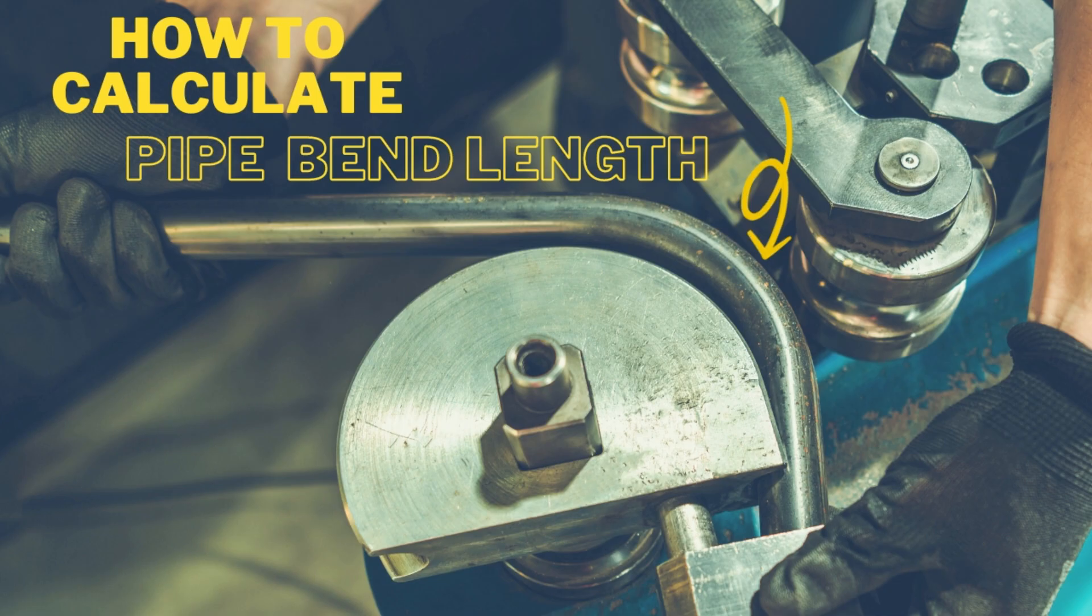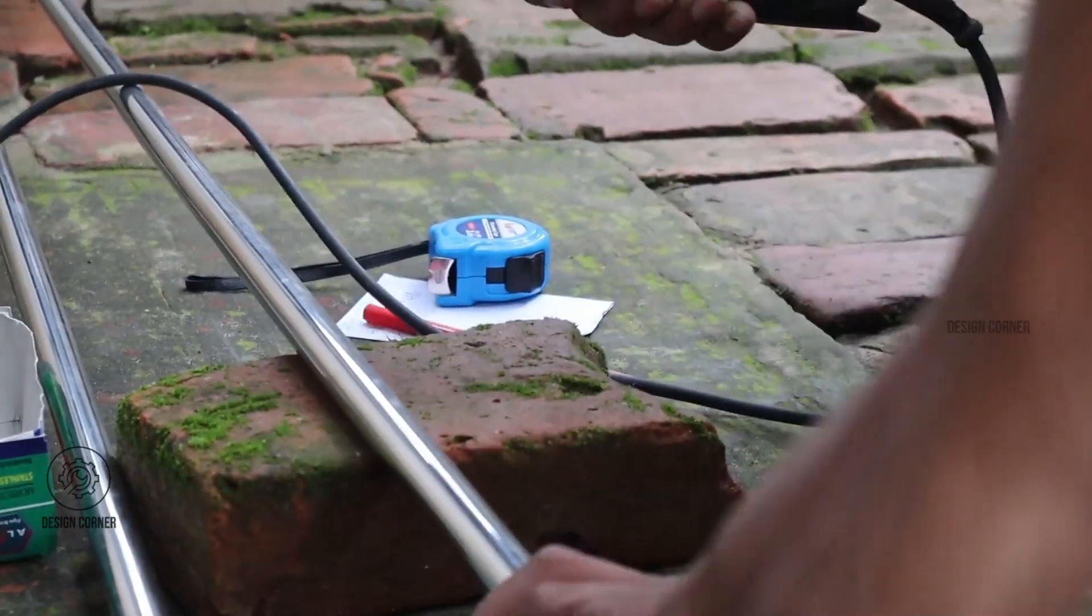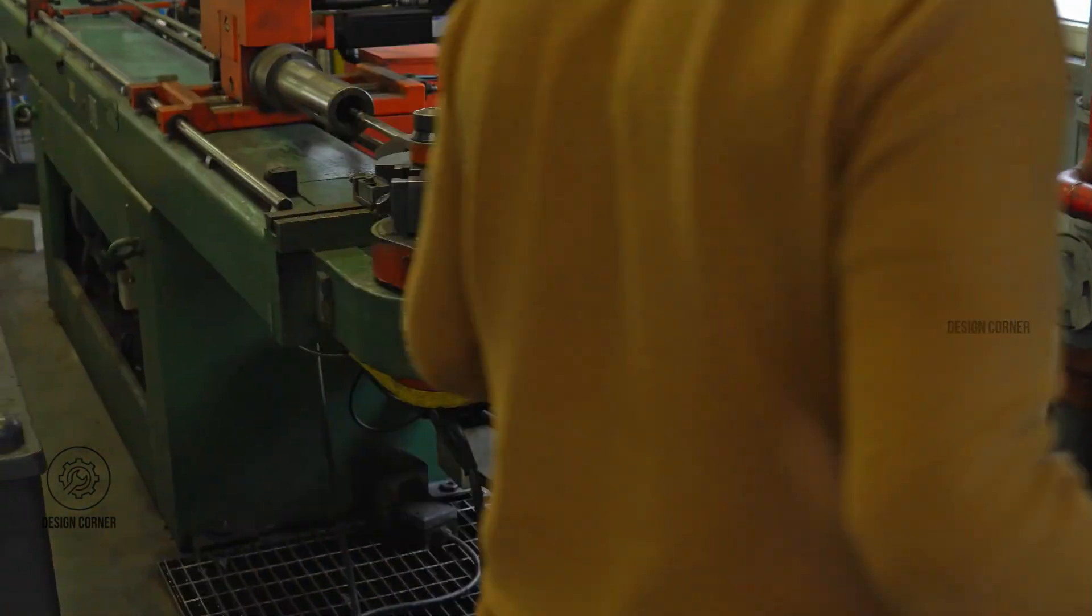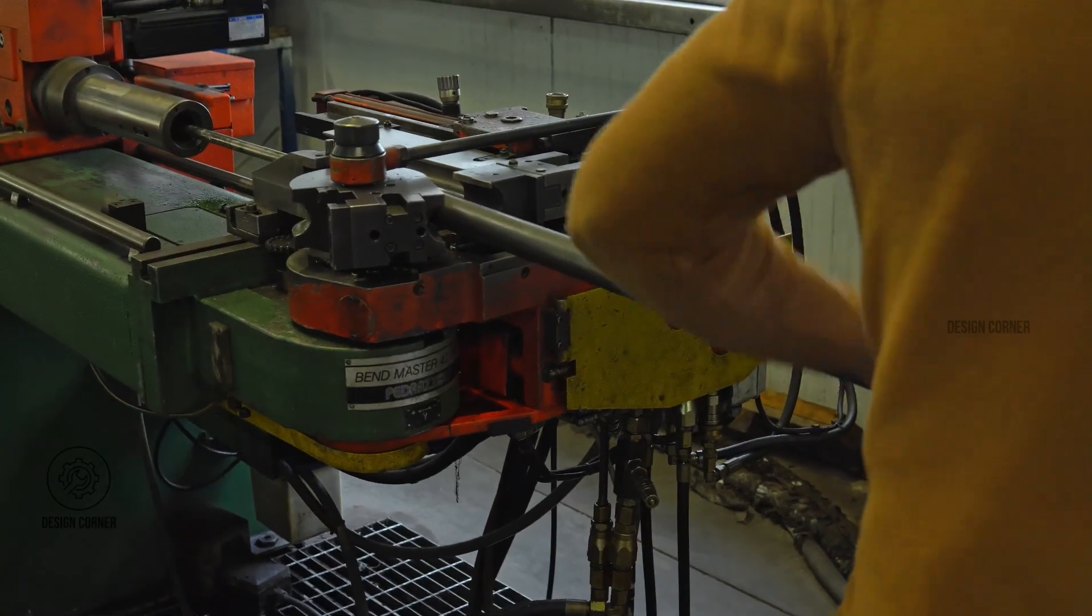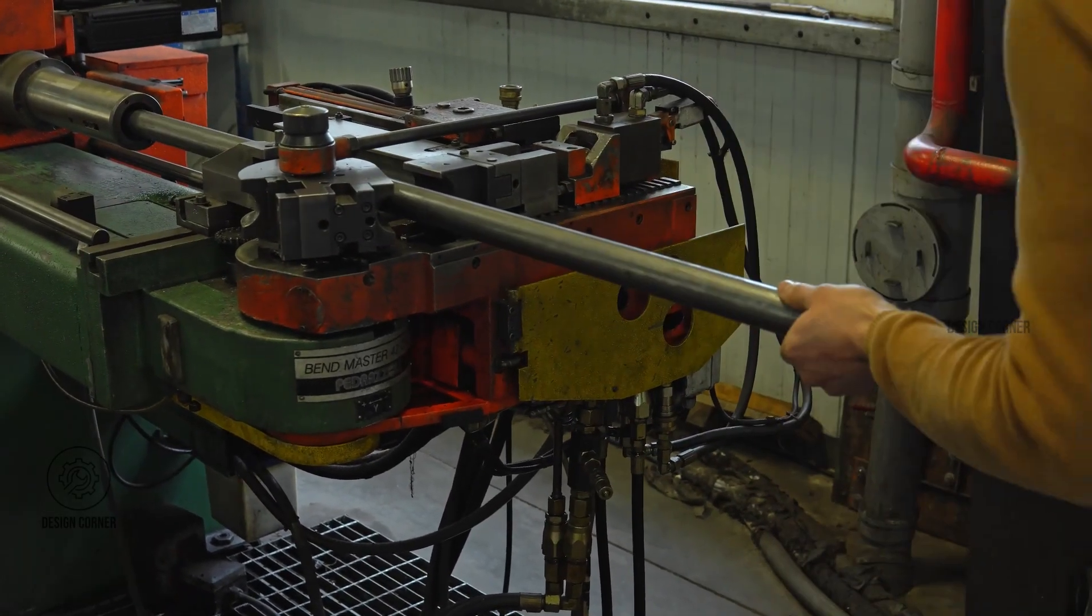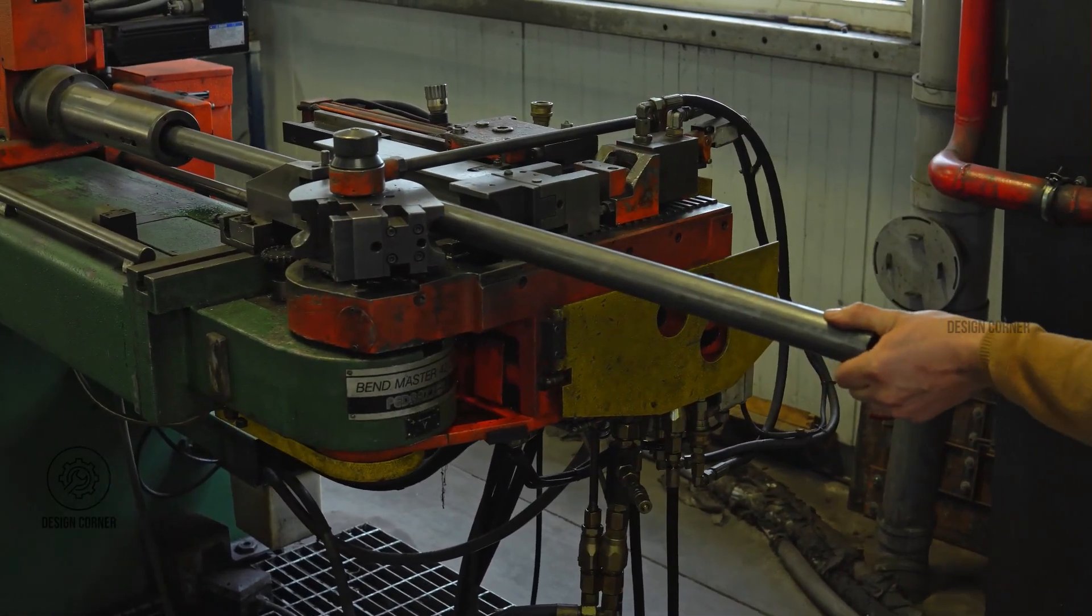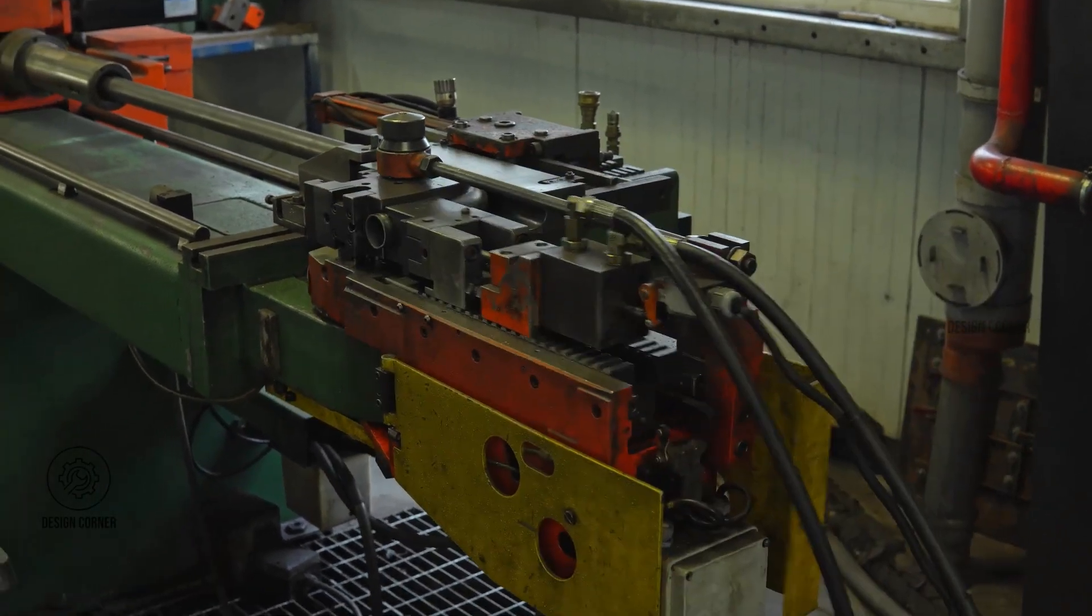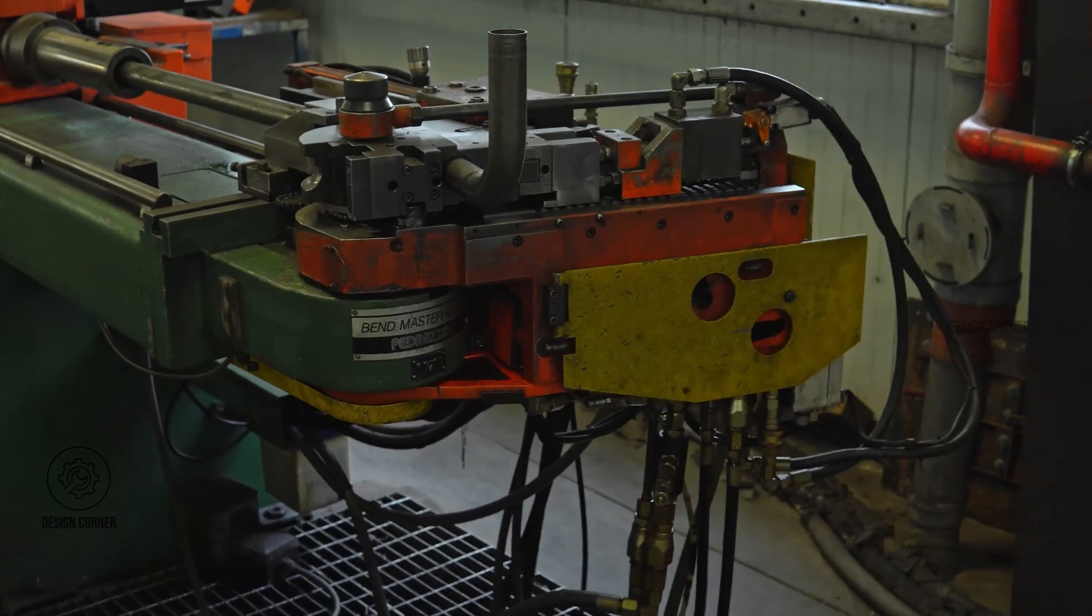In our next video, we will cover how to calculate the bend length of a pipe. We will explore the method for determining the straight pipe length required before making any bends, optimizing your pipe fabrication process.